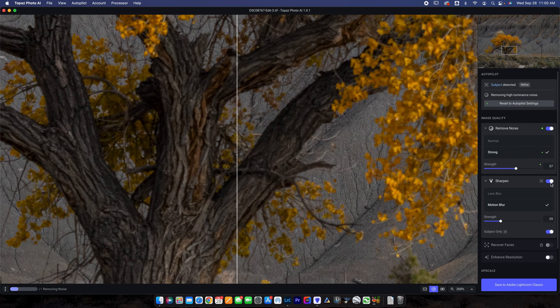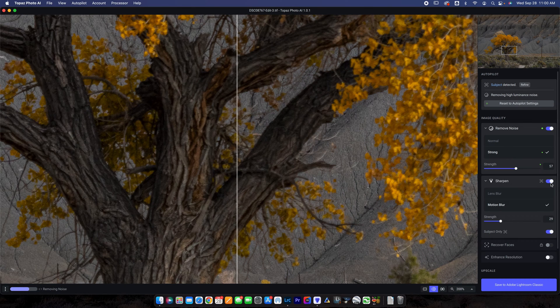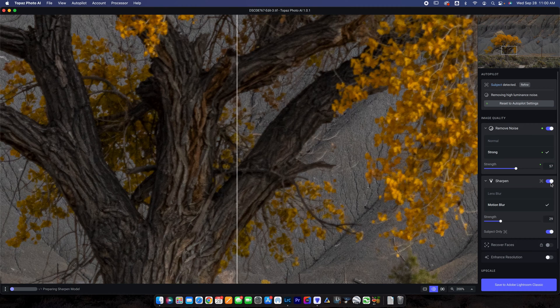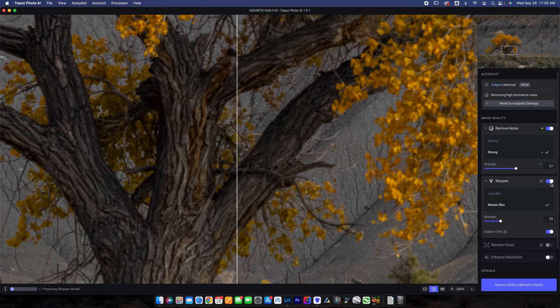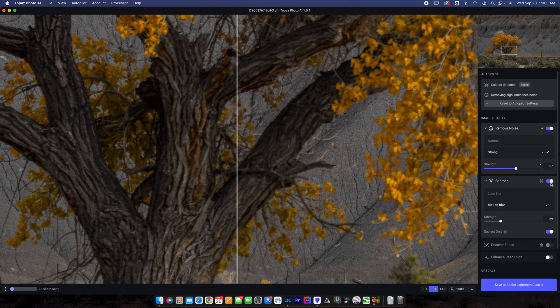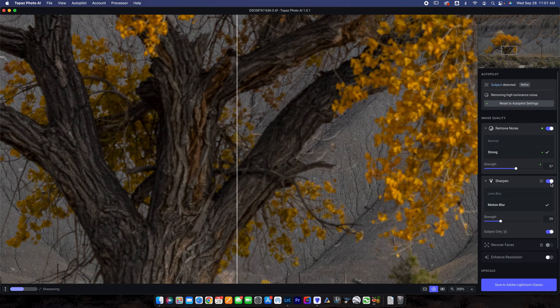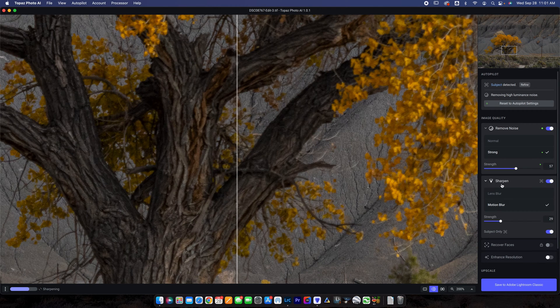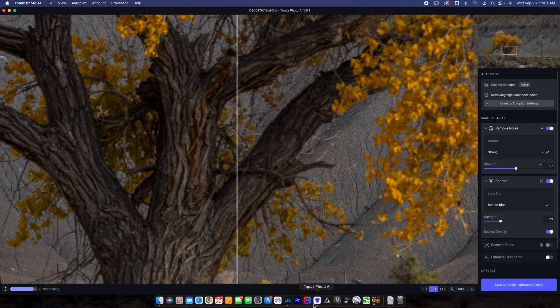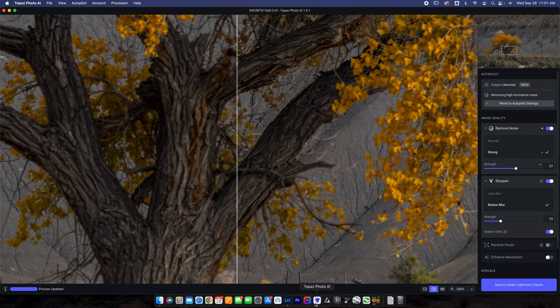Now previously in the software that they had before there was Topaz Sharpen AI, Topaz Denoise, and Topaz Gigapixel. You had to use a combination of all three of these to achieve the desired result whereas now you have basically everything that you had in all three of those softwares put into one program in Topaz Photo AI.